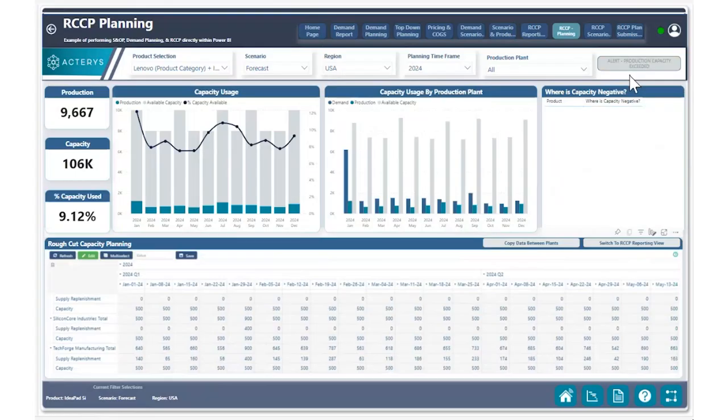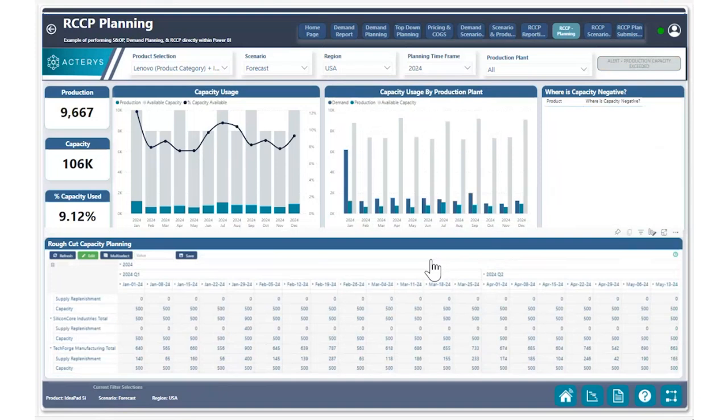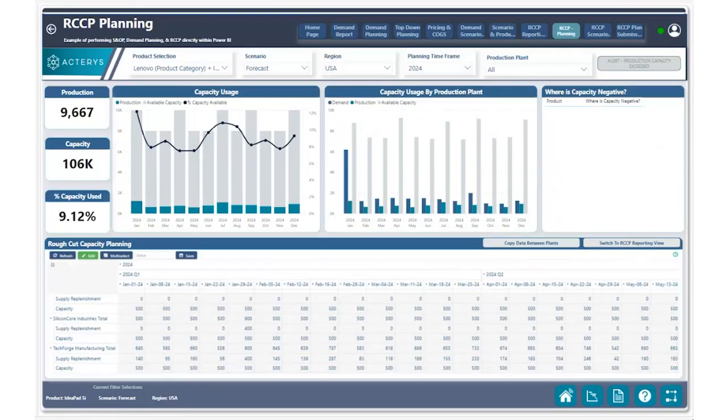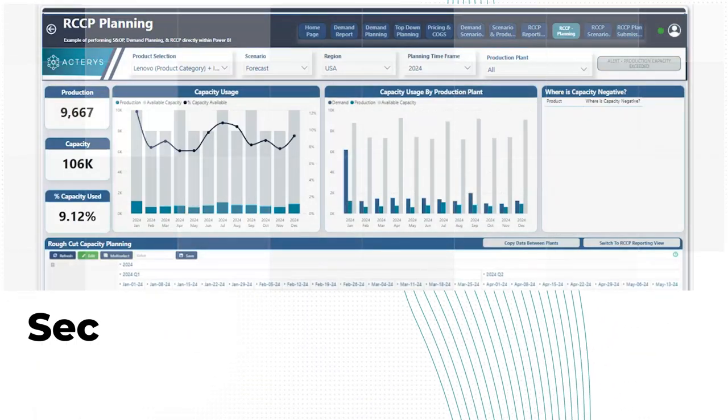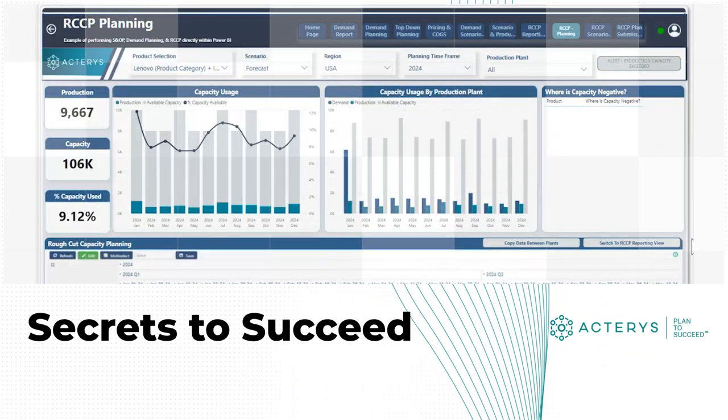So just like that, within a few clicks, you were able to quickly move data from one particular production plan to another. And that's just one of the many use cases in terms of what you can use our copy feature for, for moving data across various different values.